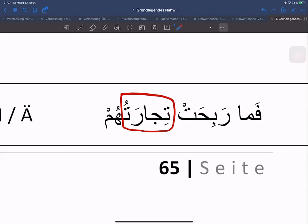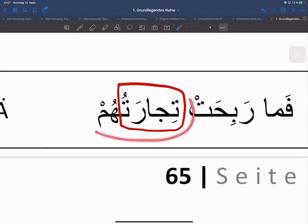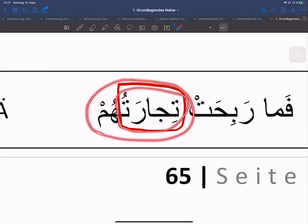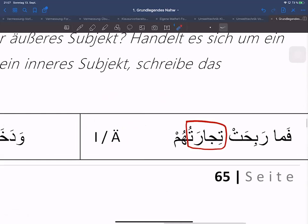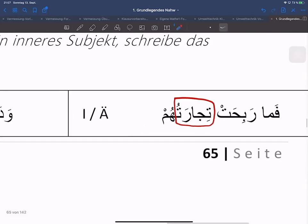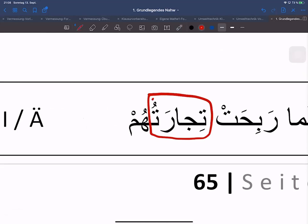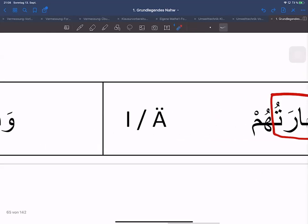Hier hätte man ganz ganz scharf hinschauen müssen und erkennen müssen, dass es sich hier um zwei Wörter handelt: einmal Tijara und einmal das angehängte Personalpronomen. Irgendwelche Fragen dazu? Hier hätte auch genauso gut Tijaratam oder Tijaratihim stehen können. Das heißt, der Haraka an dieser Stelle ist flexibel, weil das Ism genau hier endet. Das ist das äußere Fa'il.